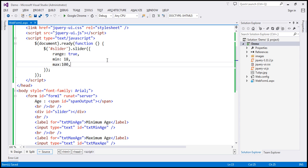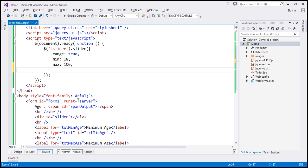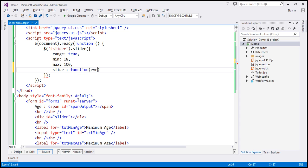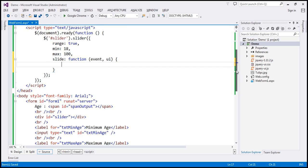Now, as we move the minimum and maximum age sliders, we want to display the minimum and maximum age within the span element. So I'm going to make use of the slide event — the event that is raised when we slide the slider. Let's specify the callback function. This function receives two parameters: the event itself and the element that triggered the event, which is the slider. Within the event handler, we want to display our result in the span element.